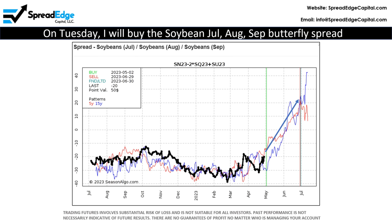To trade soybeans, I'm buying the July-August-September butterfly spread. This trade is optimal on Tuesday, but will work well at any time this next week.